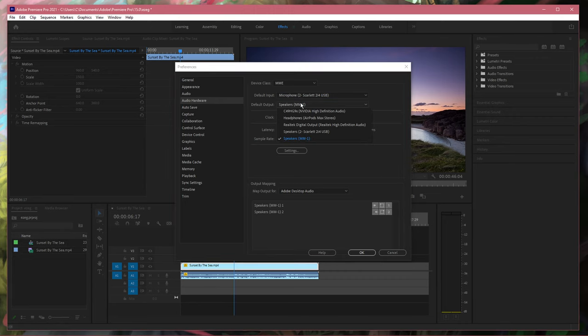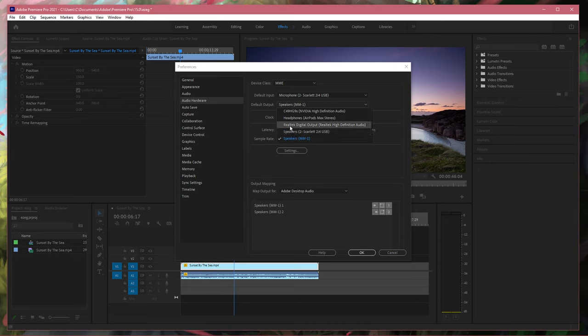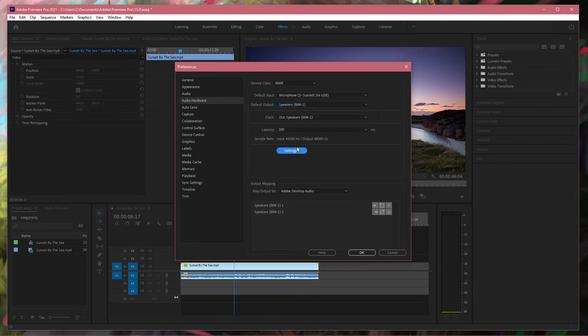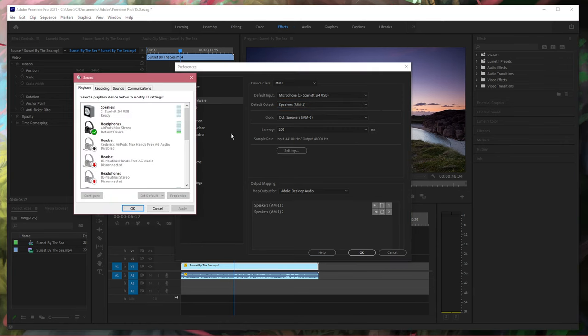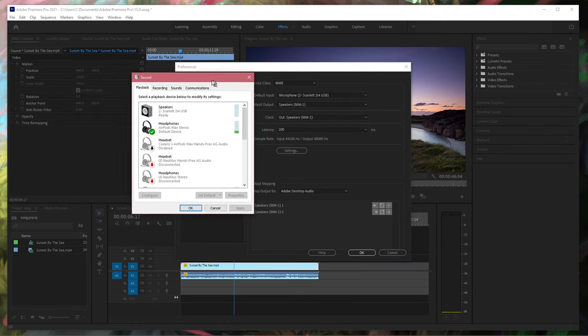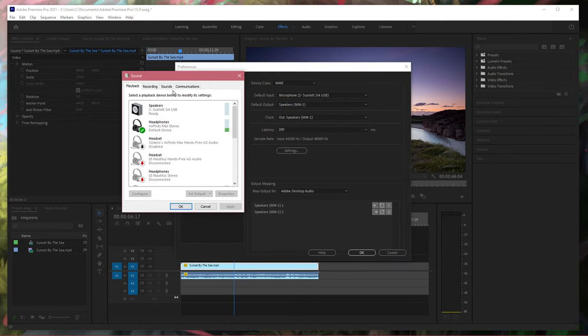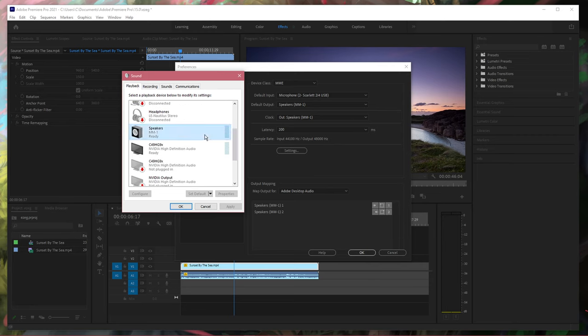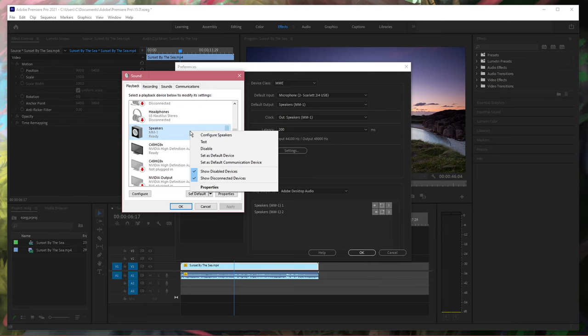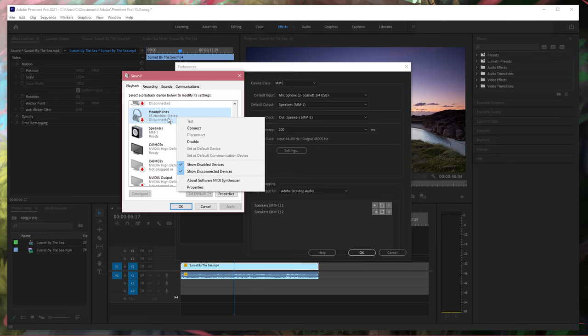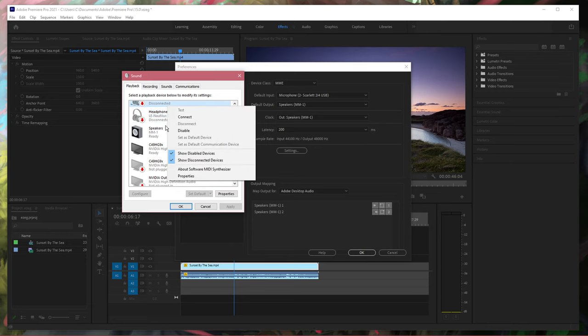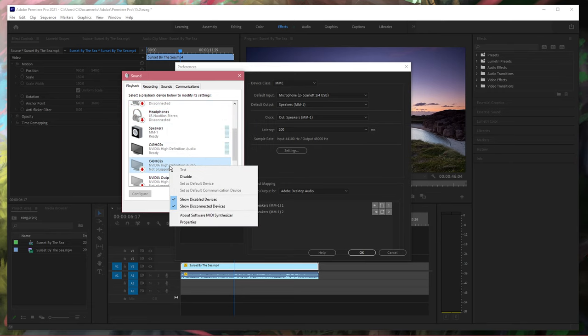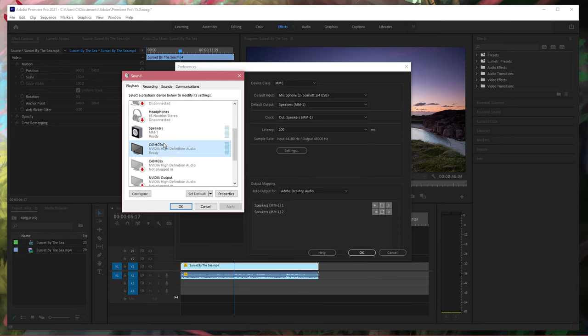Below, select your output device. In case you are unable to find the device you wish to use, then select Settings. In your sound control panel, navigate to the playback section and make sure that your output device is enabled by right-clicking it and selecting Enable. This will allow you to select it in your default output drop-down menu.